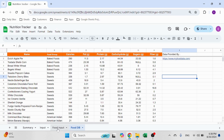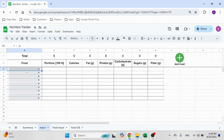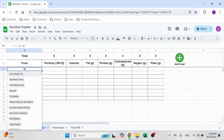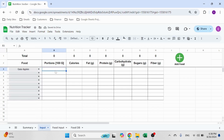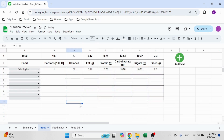Let's see how it works here in the input sheet. I can start typing and you see I clicked Apple — Gala Apples. I need to write the portion. This is again 100 grams, so let's say 100 grams. And immediately I will see the calories and everything for that item.